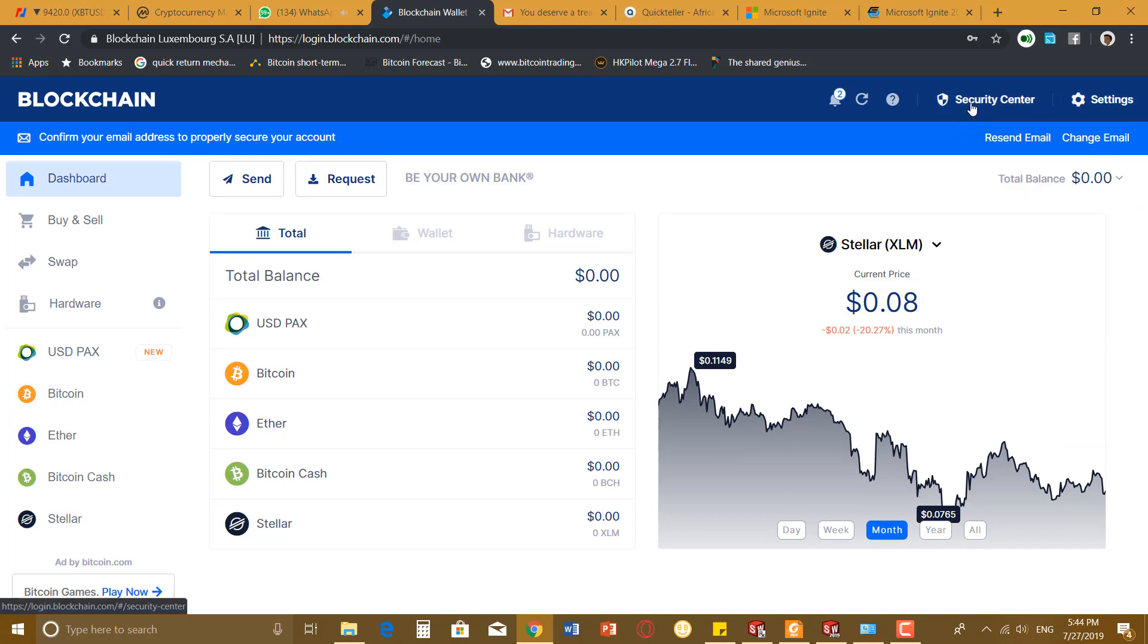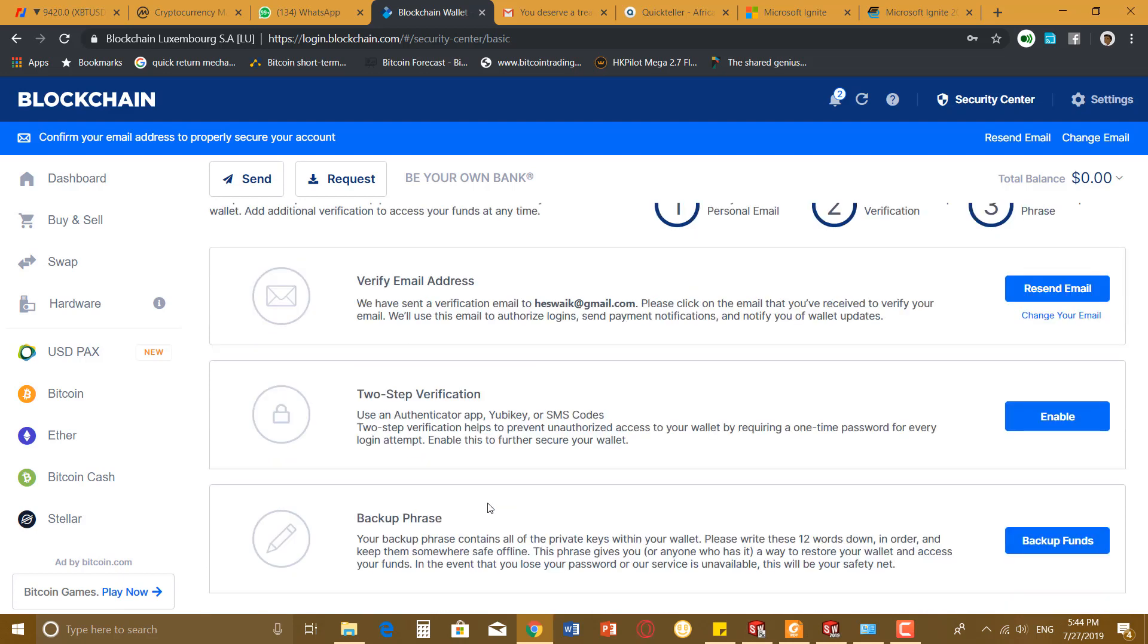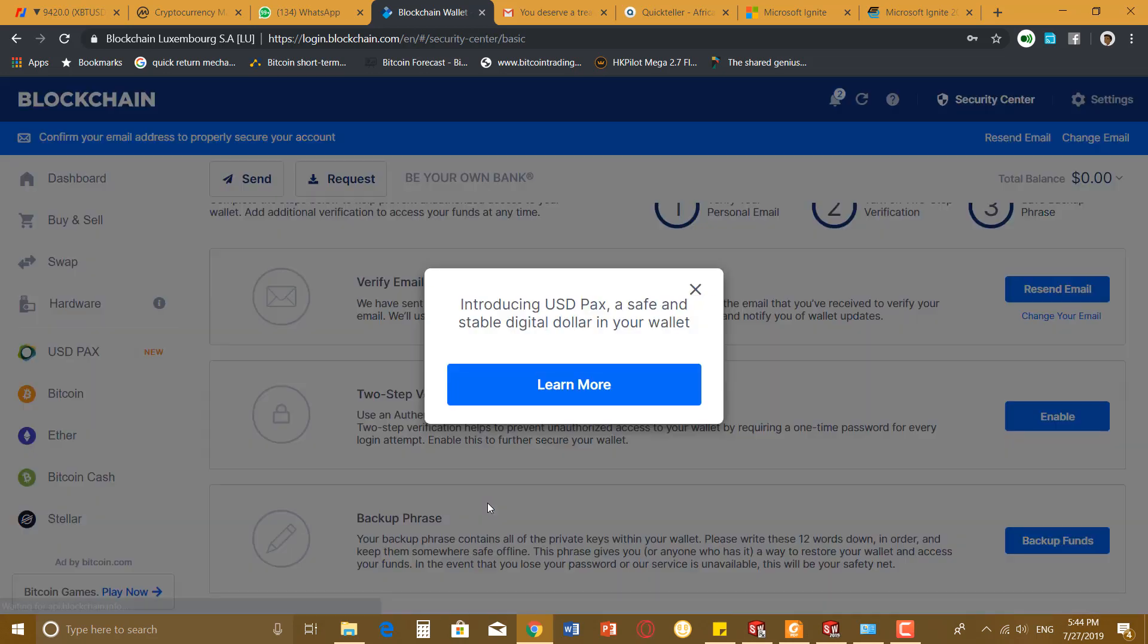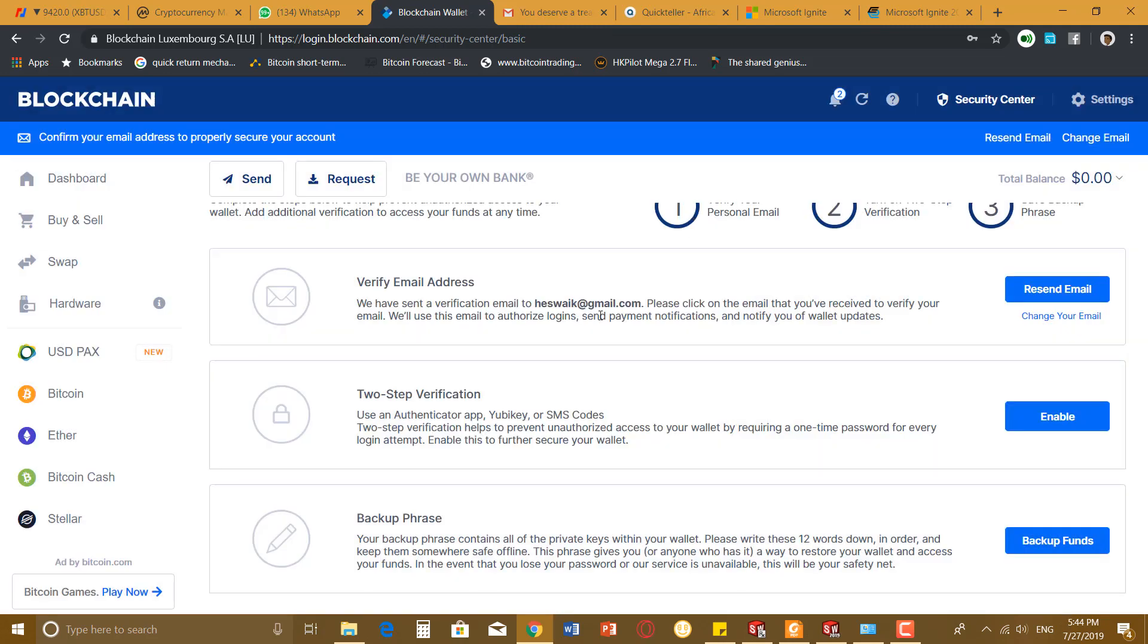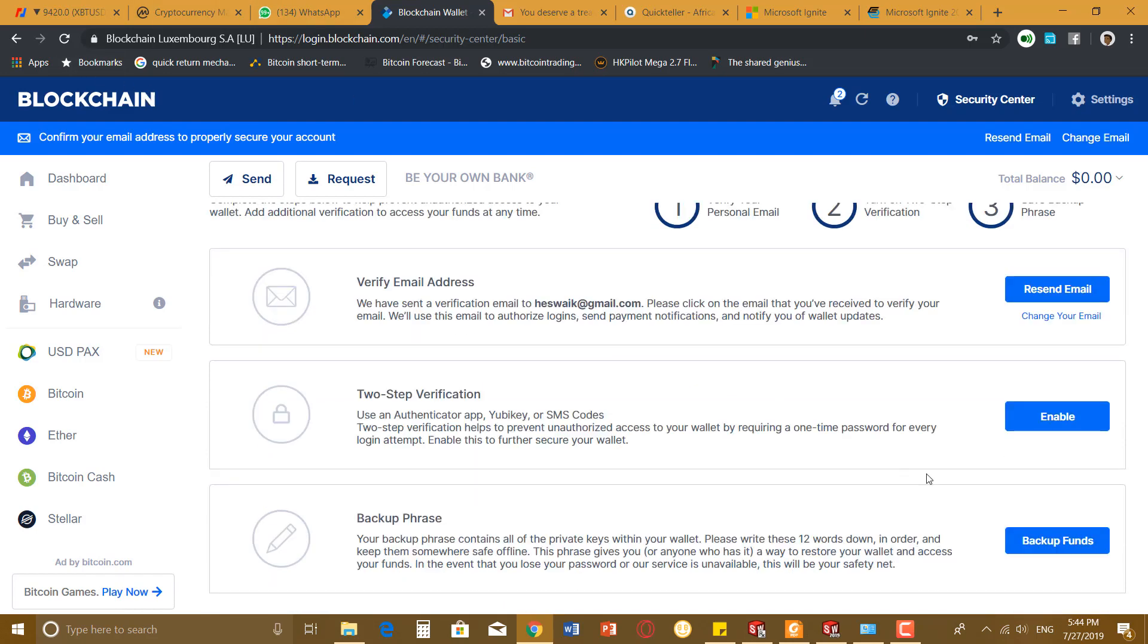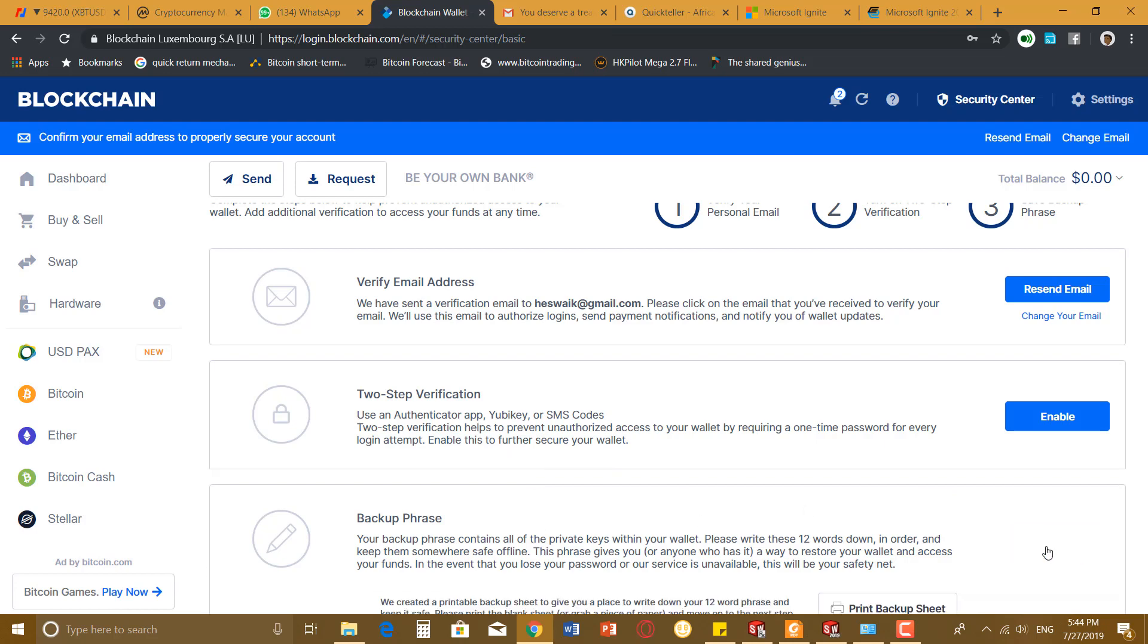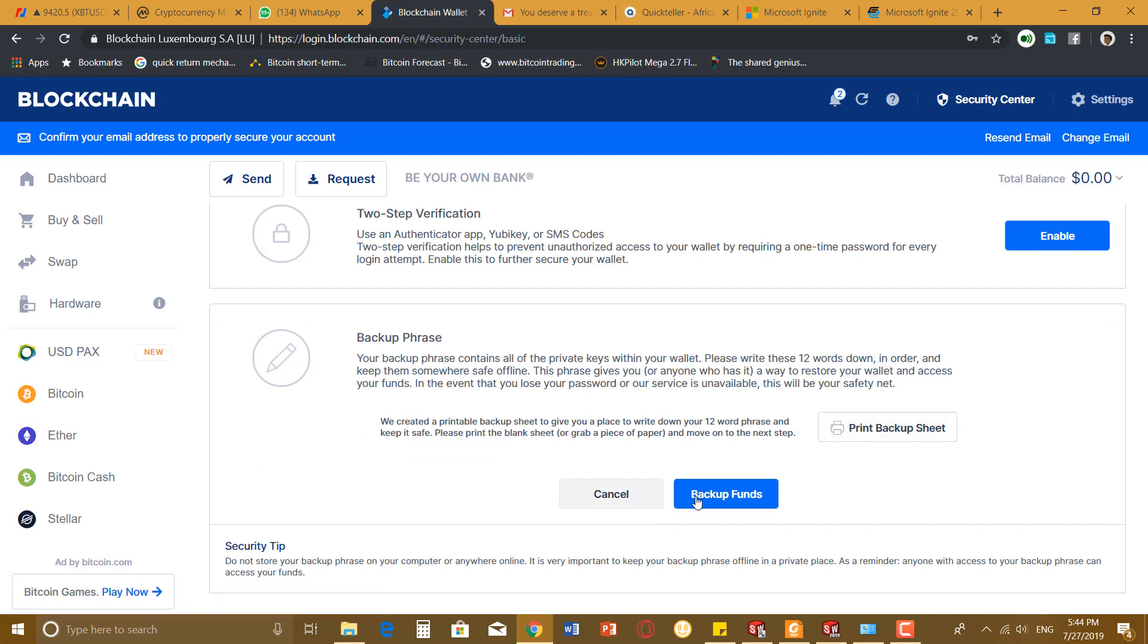Once you create your account, the first thing you want to do is back up your account. So I go to Security Center. The first thing I normally do is back it up. I need to verify my email address so whenever I want to log in, it's going to be sending me email for verification.